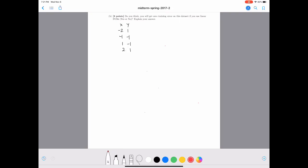Moving on to the second question: do you think you will get zero training error on this data set if you use linear SVMs? To answer this, let's consider the data set. We can use a simple trick — plot the data on a graph to understand whether a linear SVM would classify it perfectly. Since we have only one dimension for x, it's single-dimensional data.